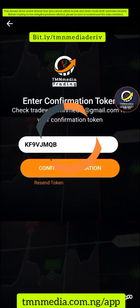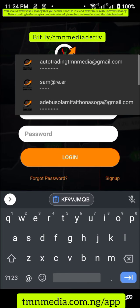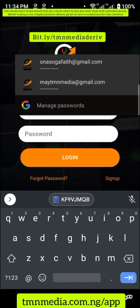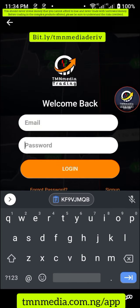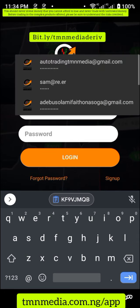Now the next thing to do is sign in. Go back to the app and enter your email and password to log in.